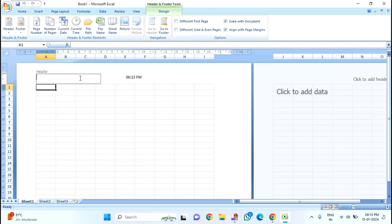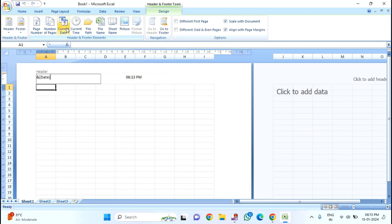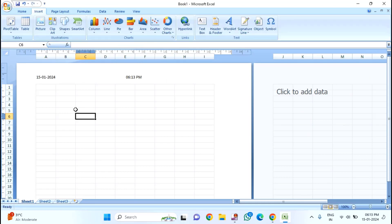Then click on the Header. Here you need to enter the current date. Just click on Current Date. You can see current date and current time has been inserted in the header and footer.